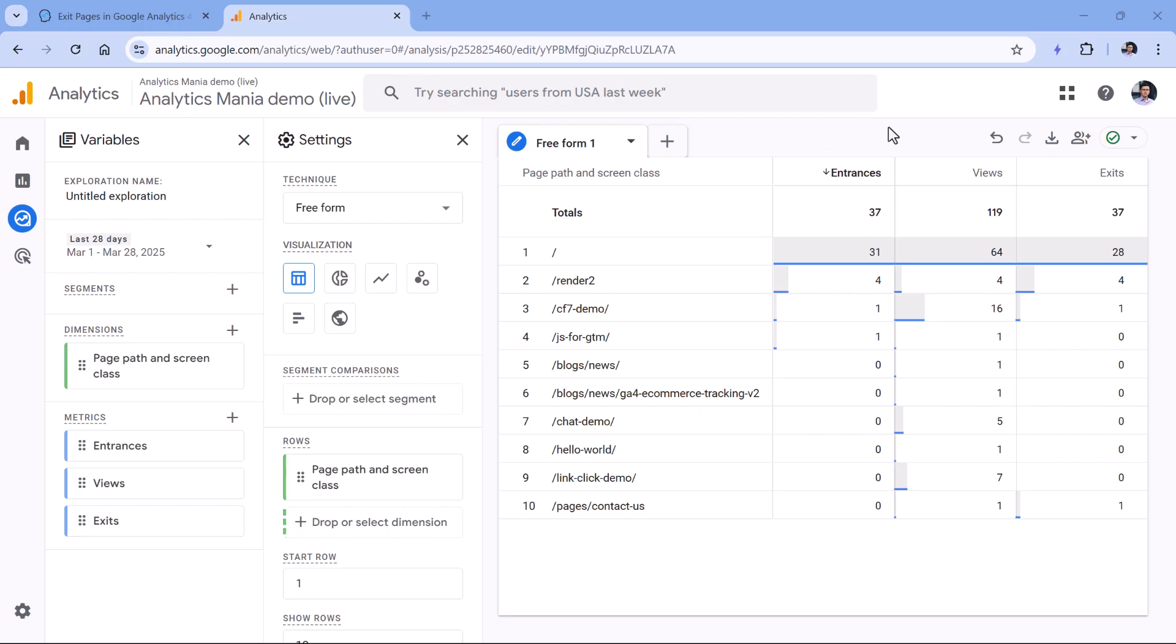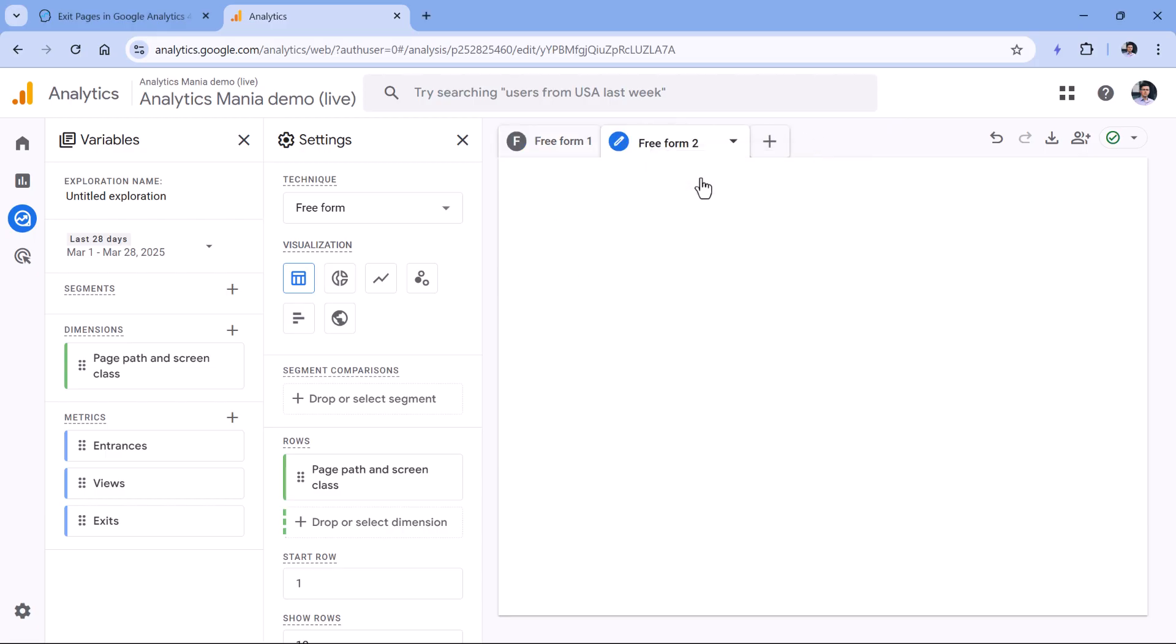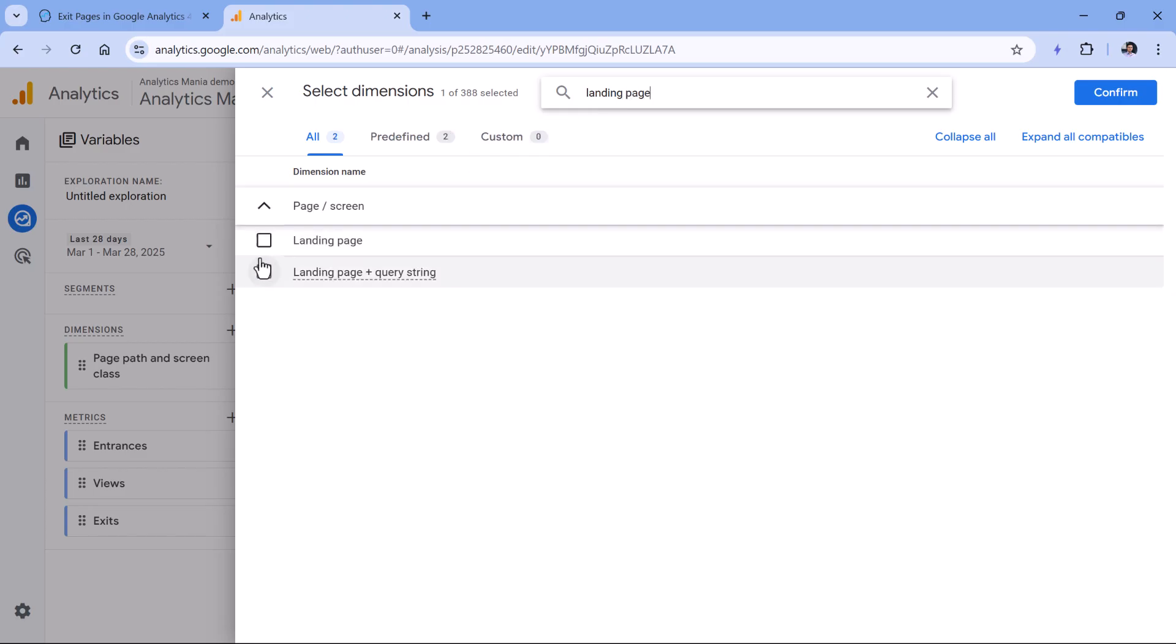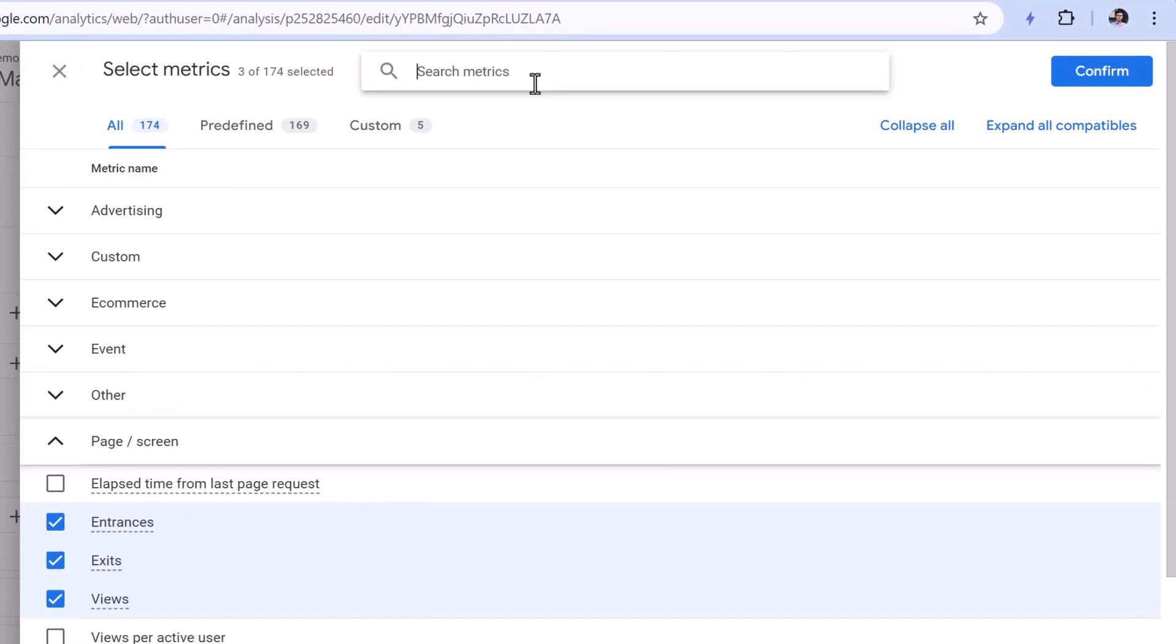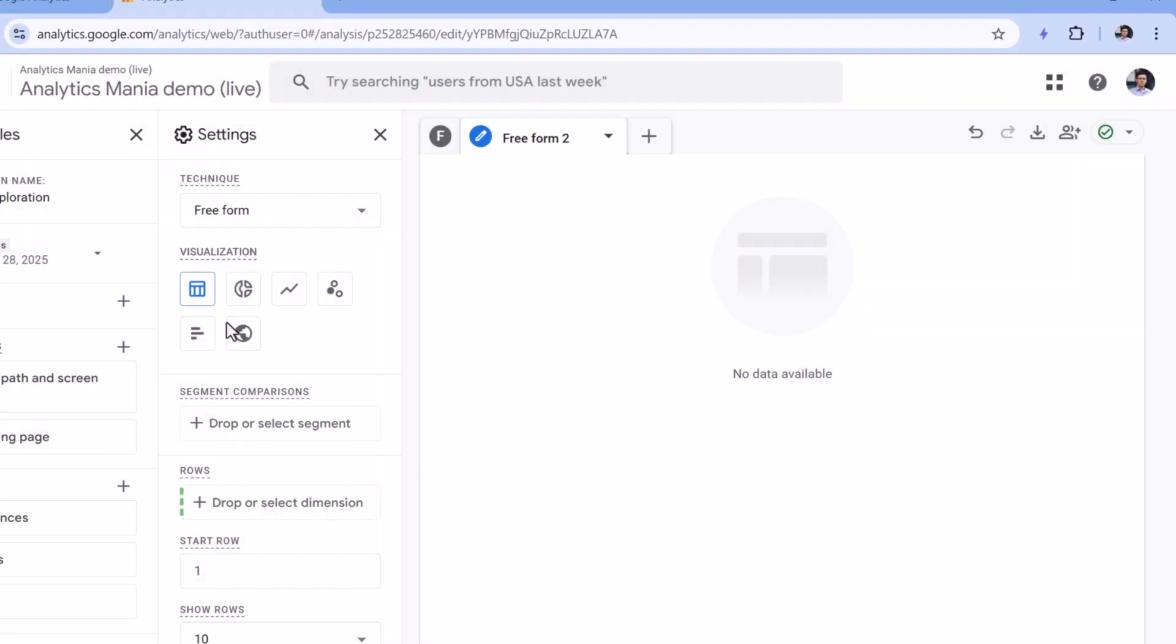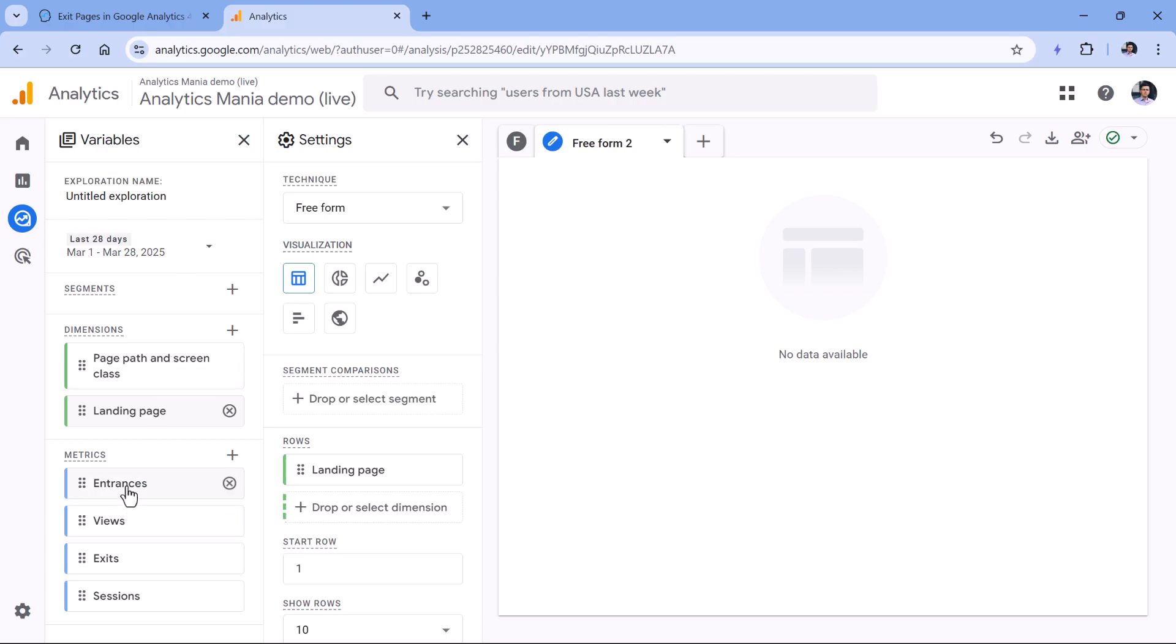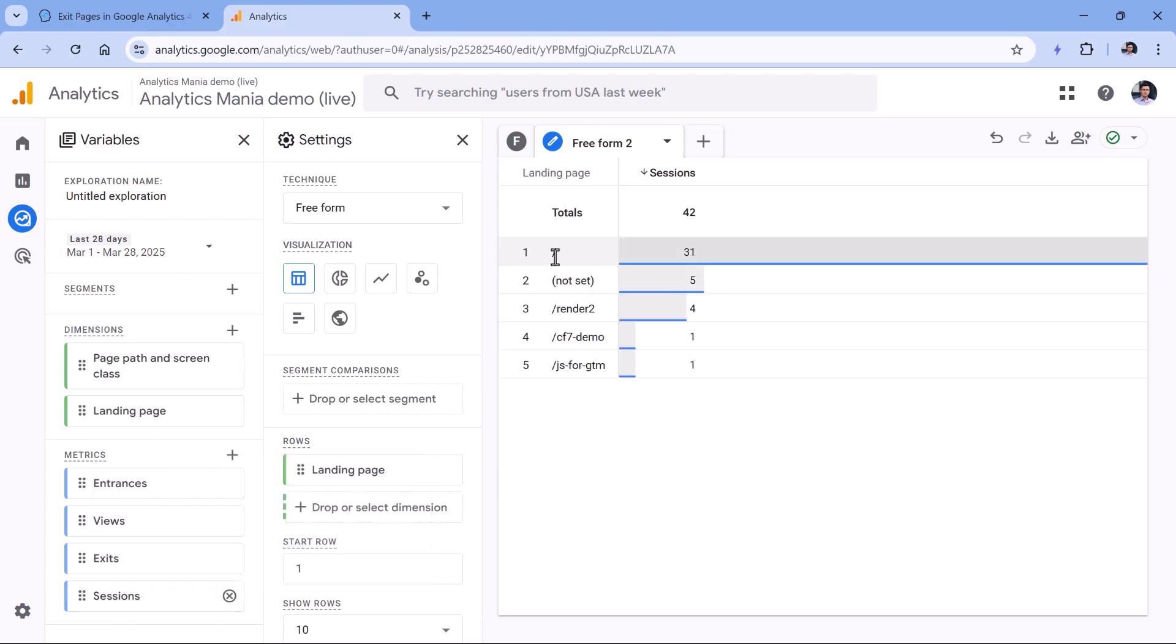One of the situations where you might find the entrances metric useful is when you want to see the landing pages. Because normally, when you check the landing pages, you use the landing page dimension, and then maybe the sessions metric, like this and confirm. So here, if you add landing page and sessions, you will see how many times that page was the first page of the session.